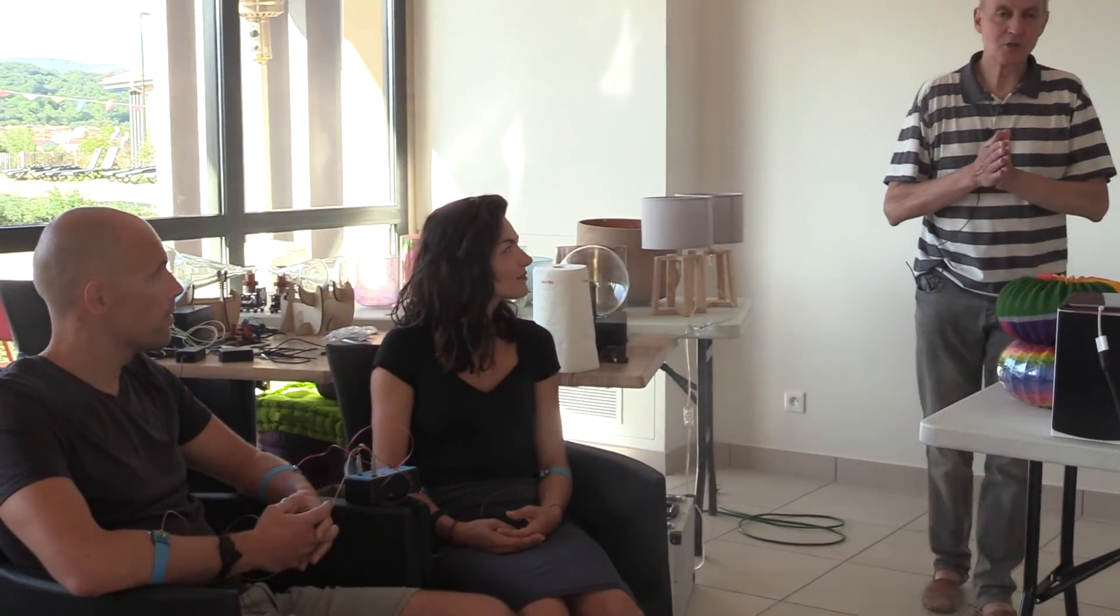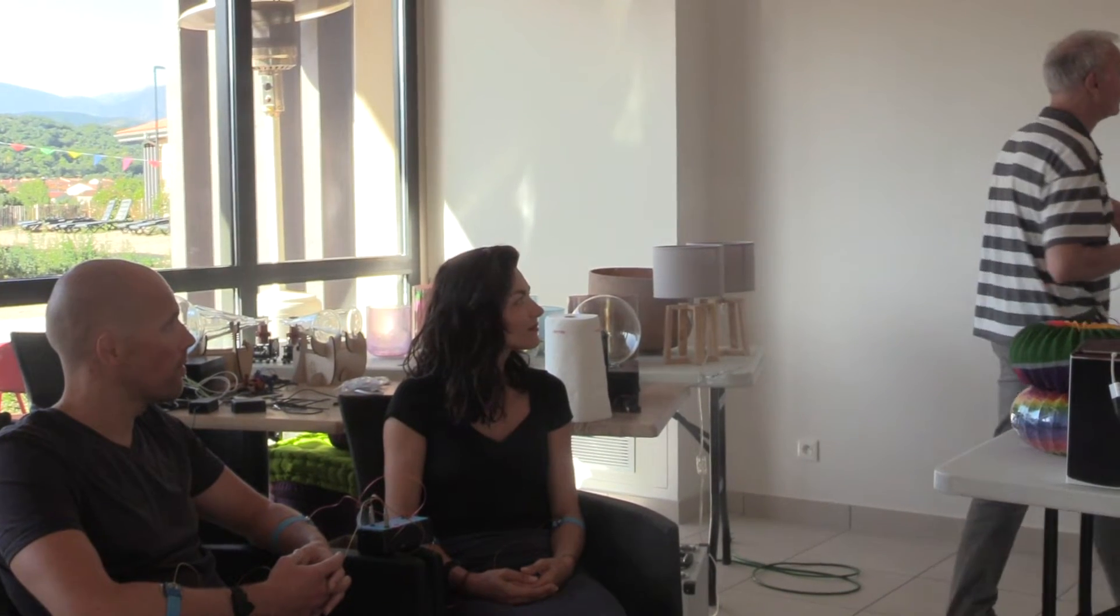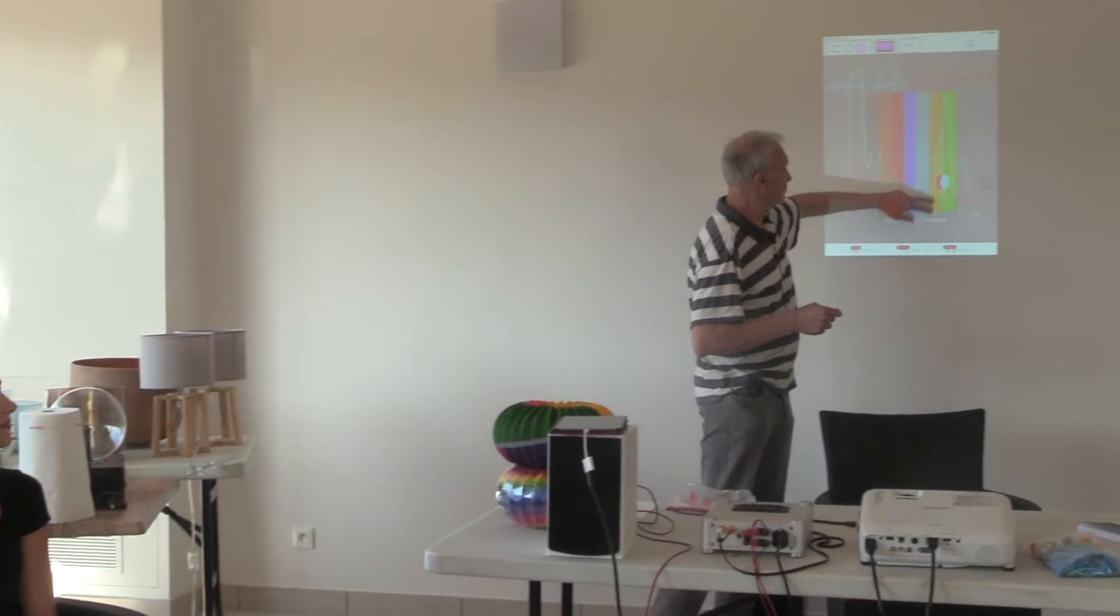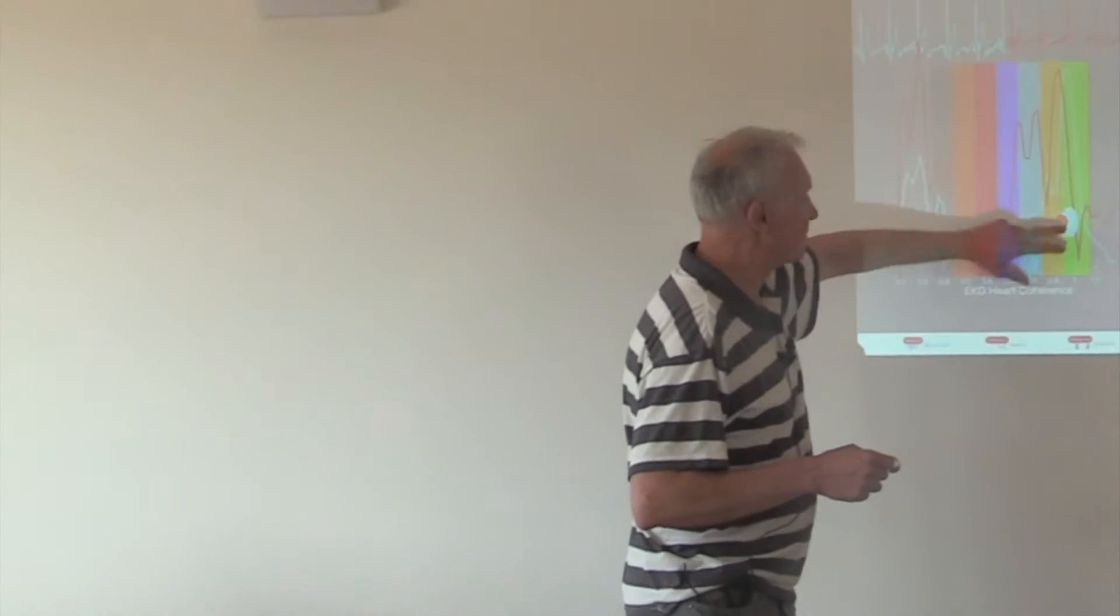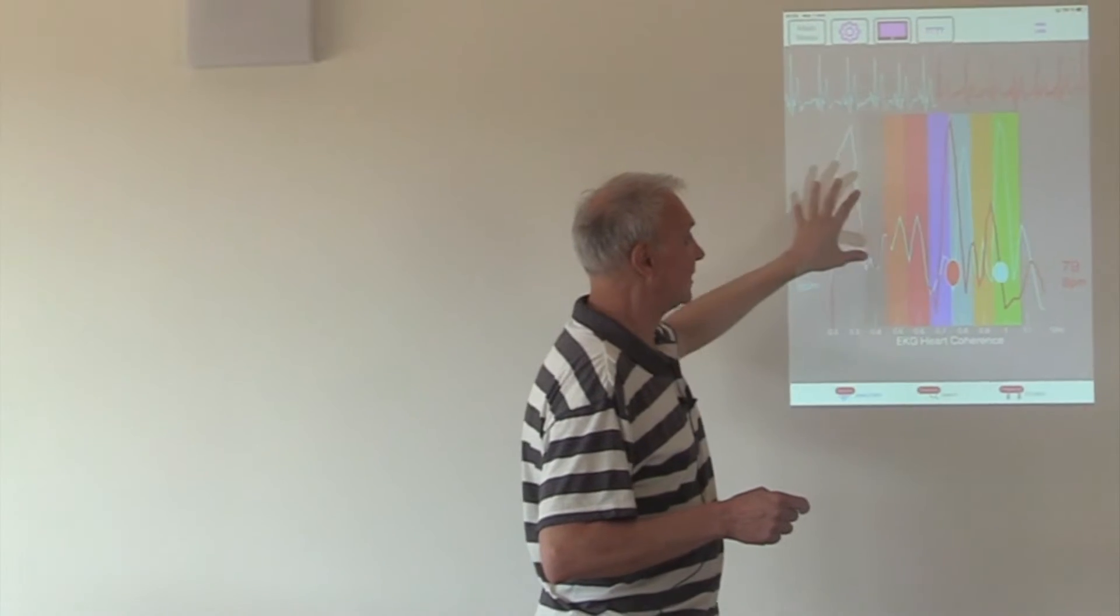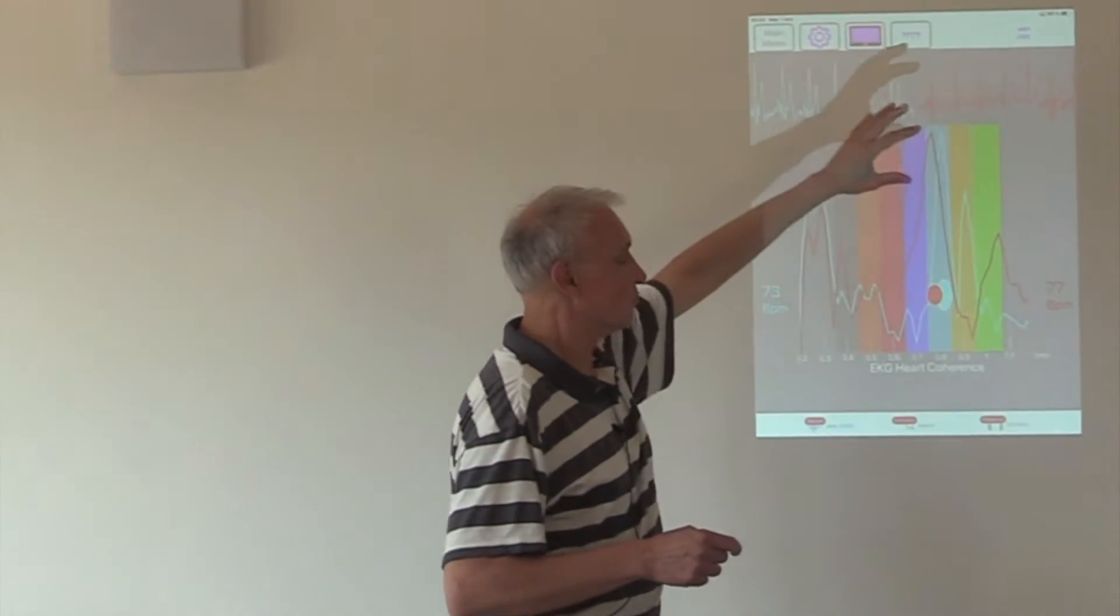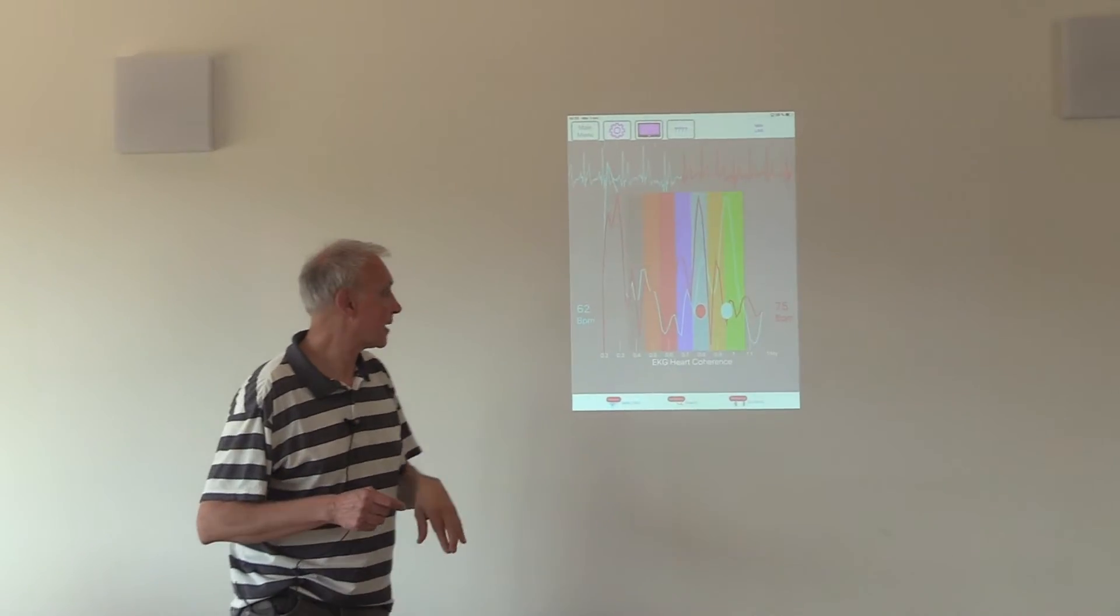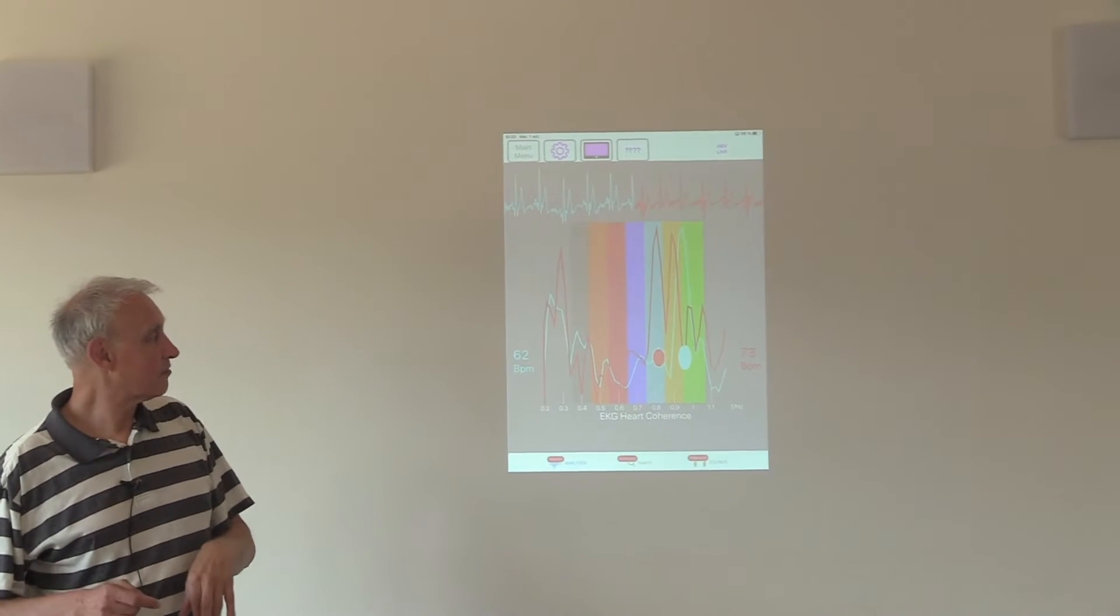And what we will measure is two different things. The first one is the coherence of each of the persons. And the coherence will be showed by the size of the biggest peak of the analysis of the raw data of the EKG spectrum.